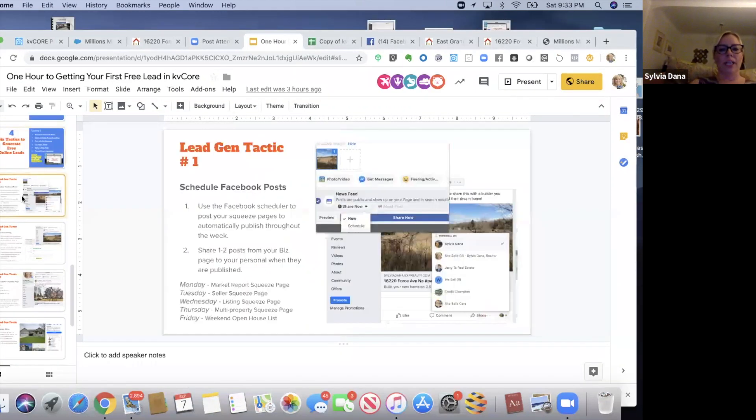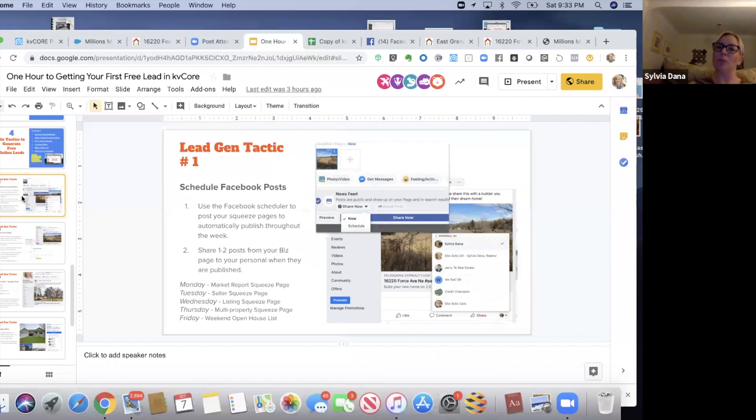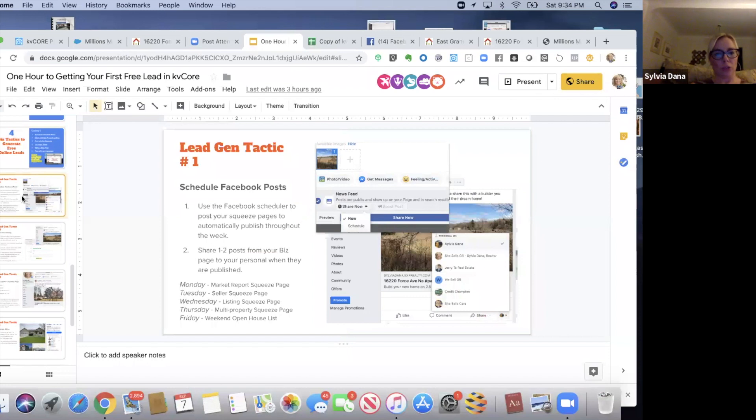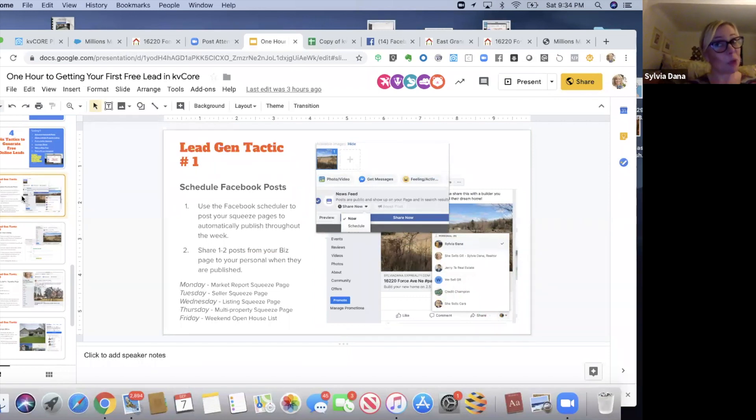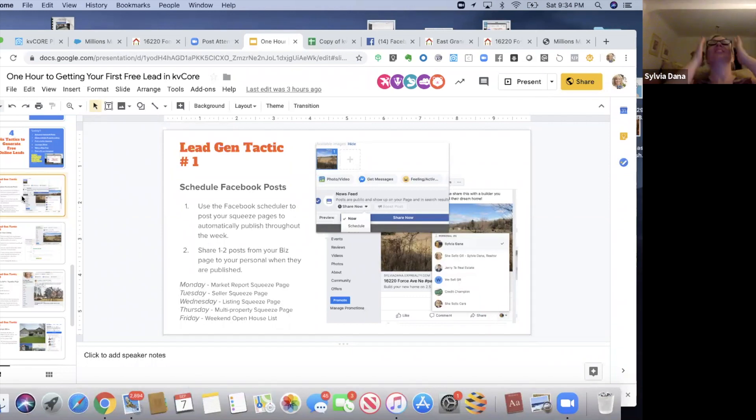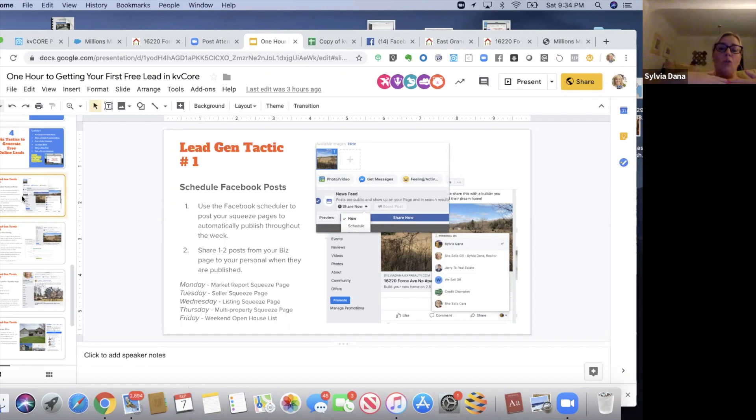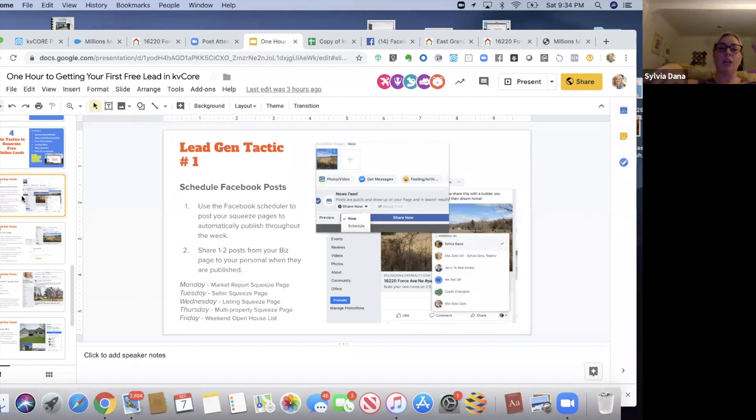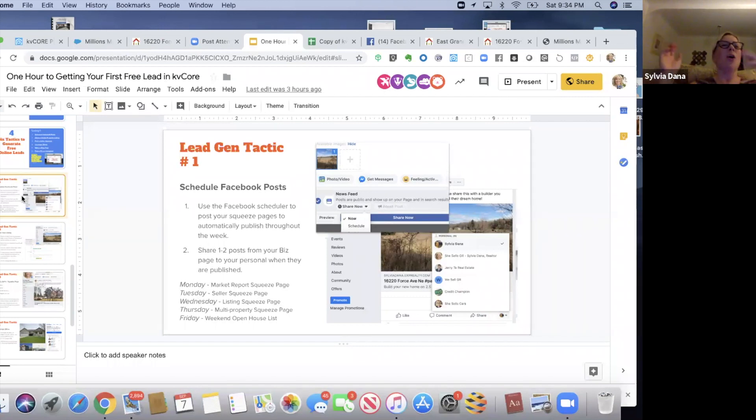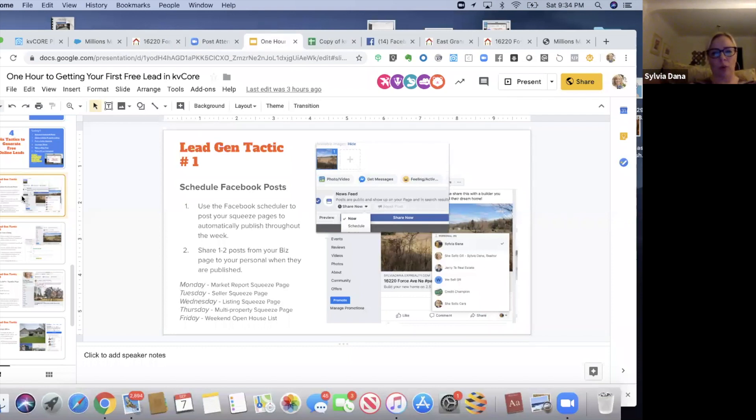First tactic: schedule Facebook posts. We're going to use the Facebook scheduler because we have a Facebook business page. I hope for some of you - I know some of you don't, but you're going to make one. And you're going to schedule out these posts over the next week. Once these posts publish, you can share one, maybe two different posts to your personal page as well.